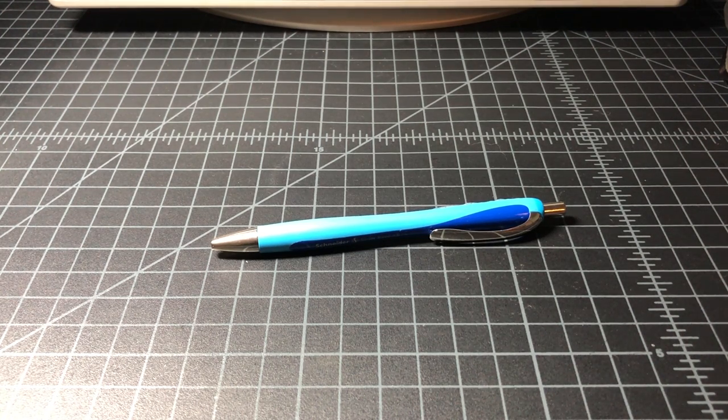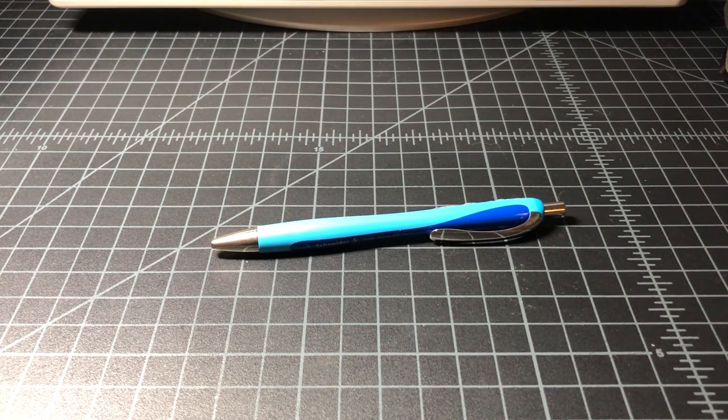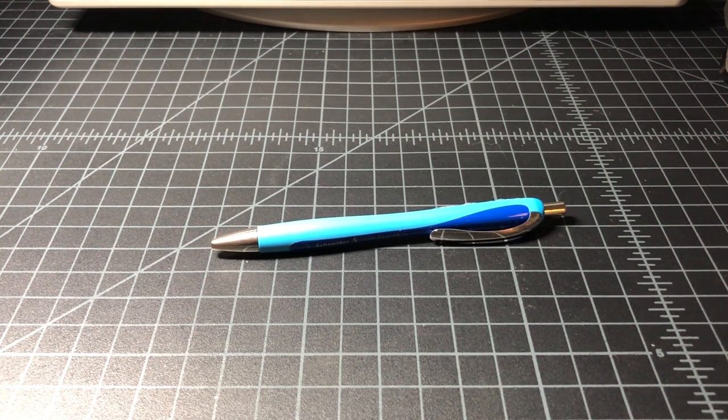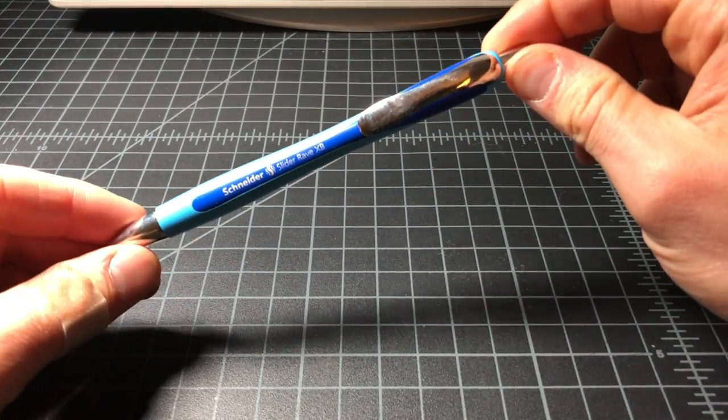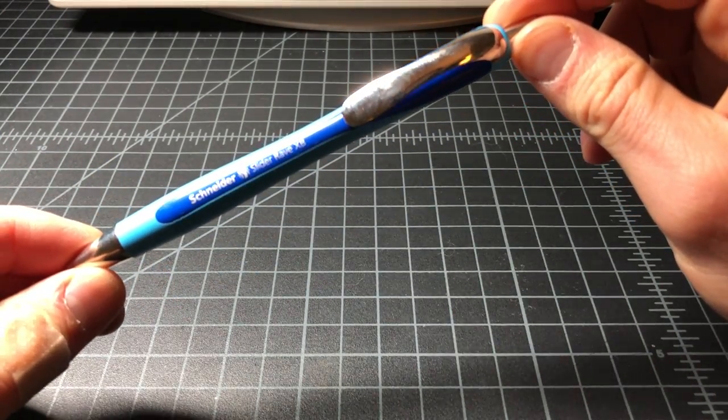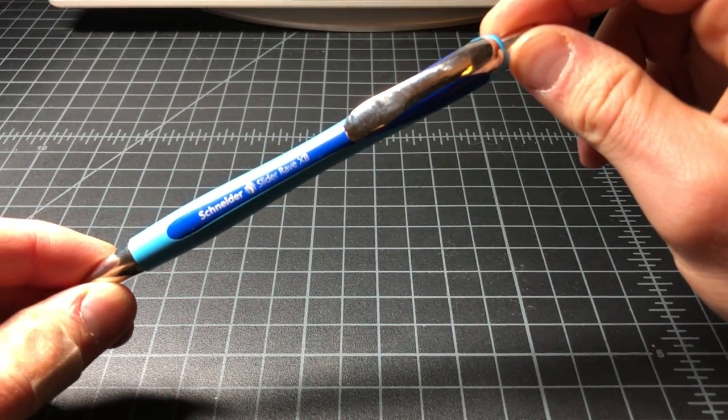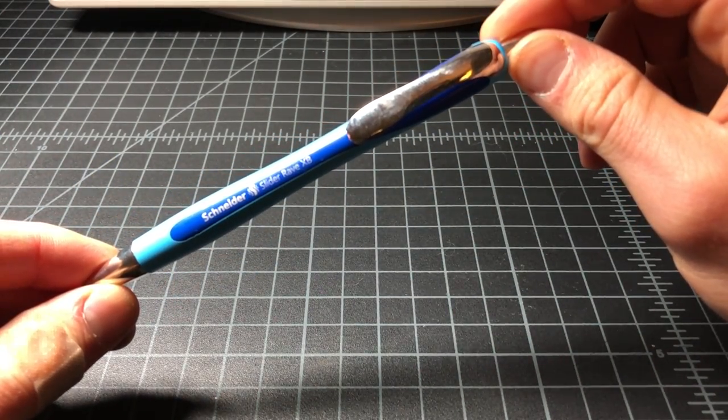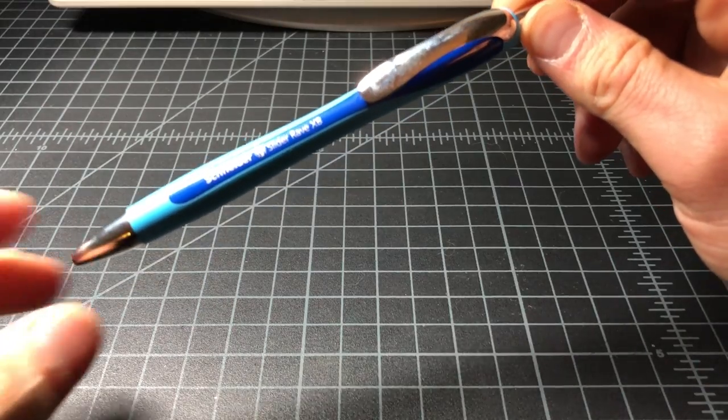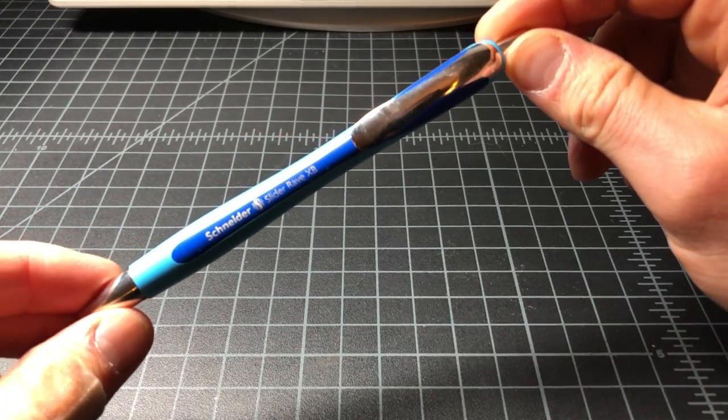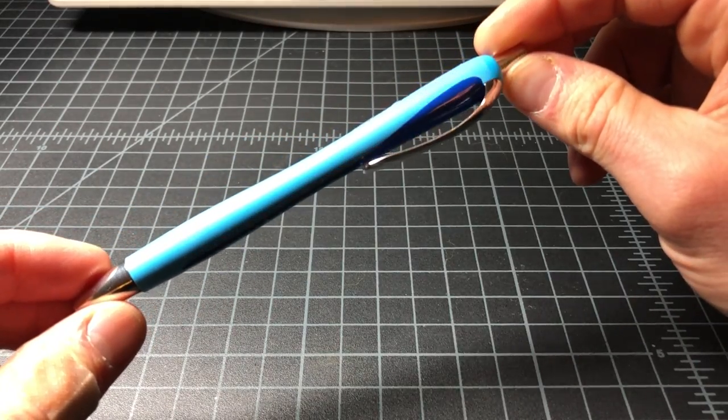So I was traveling recently and I picked up some pens that you don't commonly see here in the U.S., and one of the ones I got was this Schneider Slider Rave XB, so that's the extra bold version of the Schneider Slider Rave.